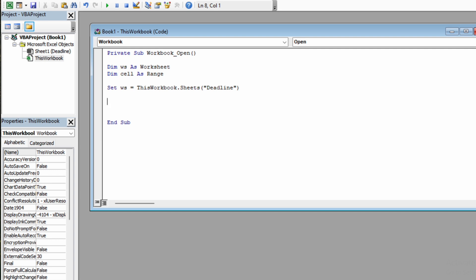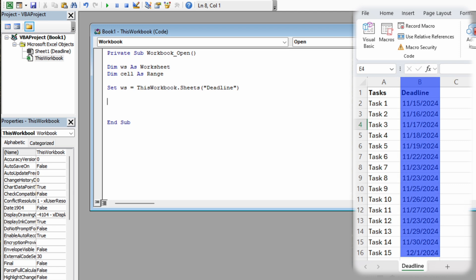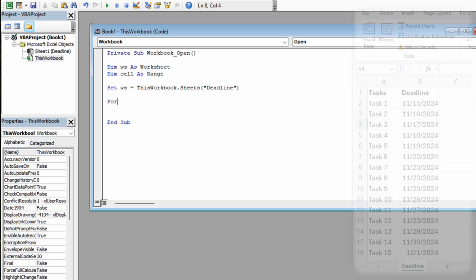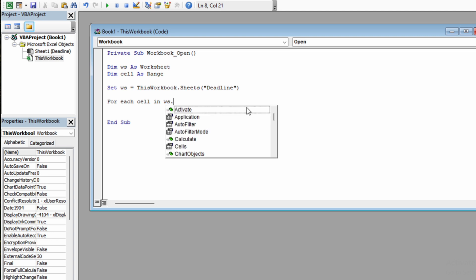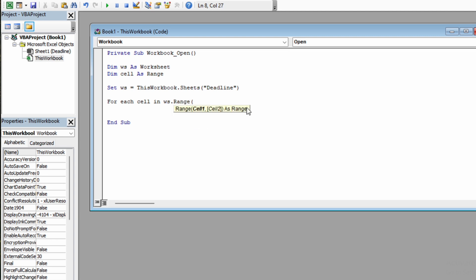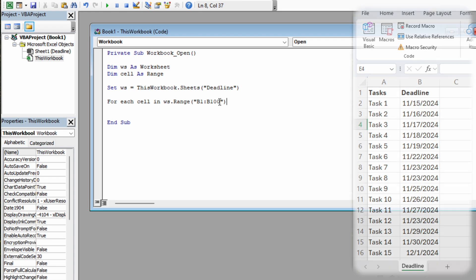The next step is to add a loop that will search throughout column B. We will say For Each cell in ws spreadsheet within the range B1 till let's say B100, close quotes, close round brackets. Just make sure that your range is big enough so it comprehends all your deadlines. Otherwise, the macro won't get to all the cells.